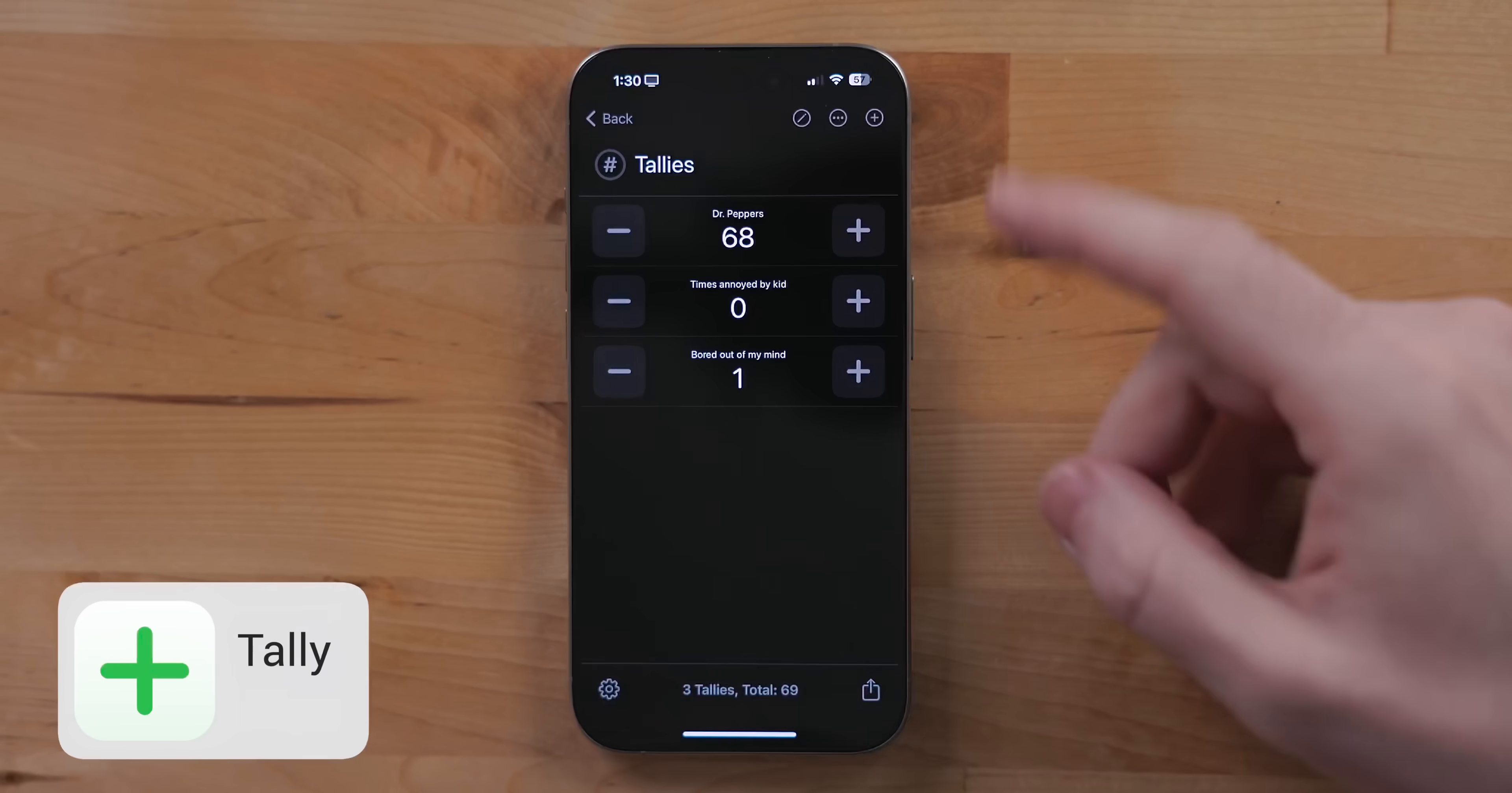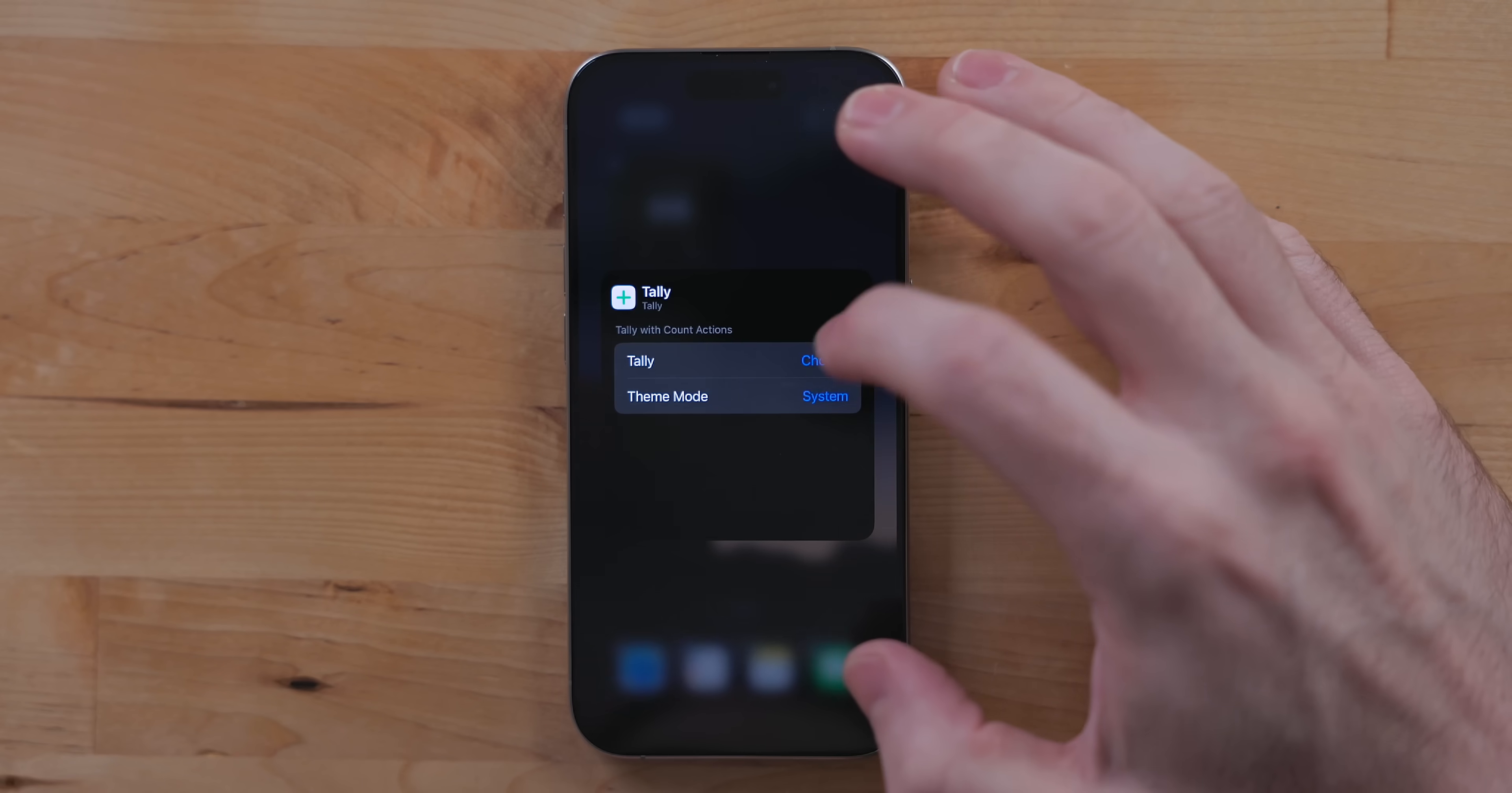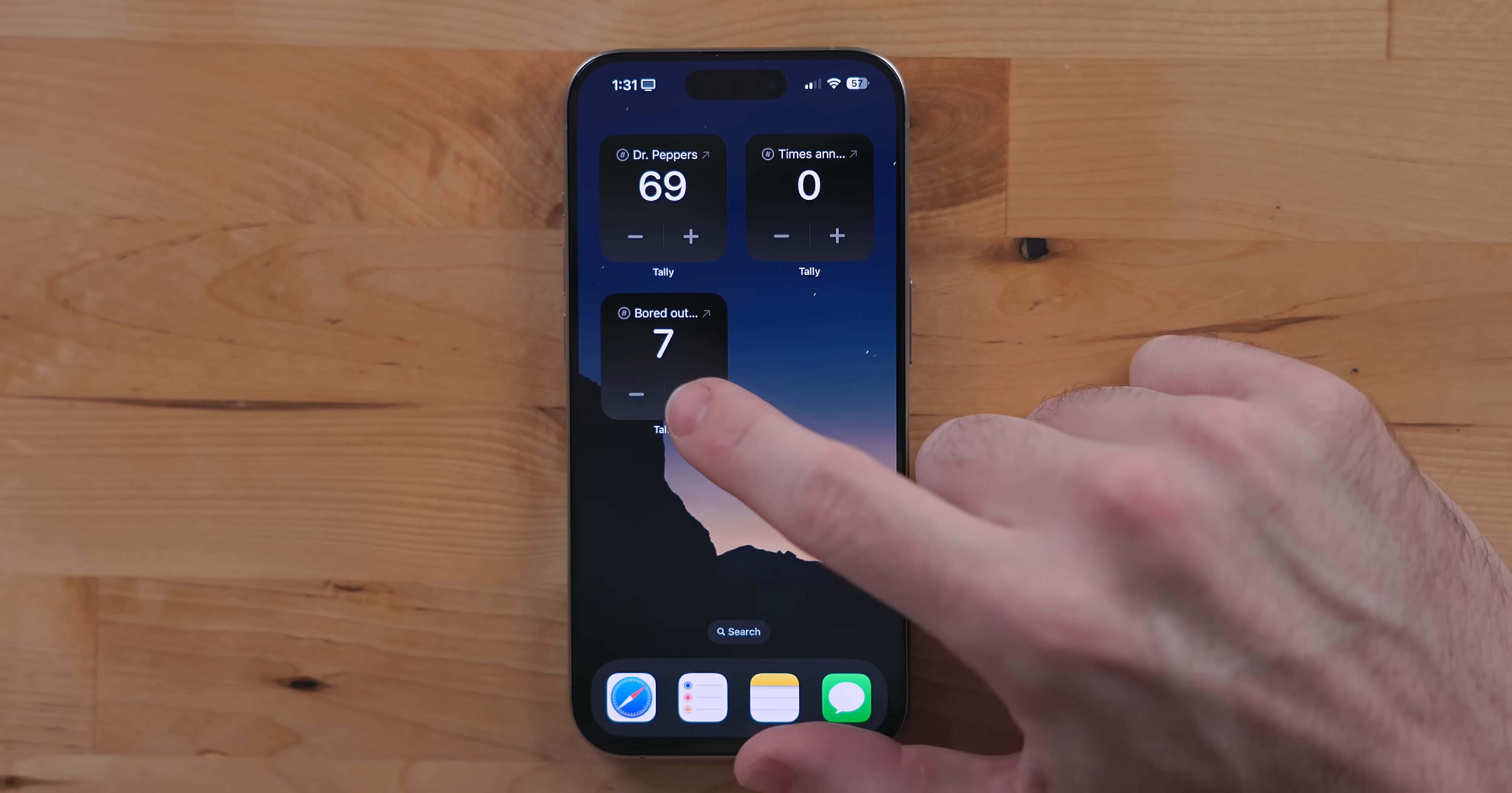Tally is an app I mentioned in my iOS walkthrough, and it's perfect for interactive widgets. Tally is a counting app. So you can use this to keep track of how many cups of coffee you've had in a day, how many times your kids are annoying you, or just tap the buttons if you need something to fidget with. The widget is a perfect companion to the app. You can even set up multiple widgets for different options as well.